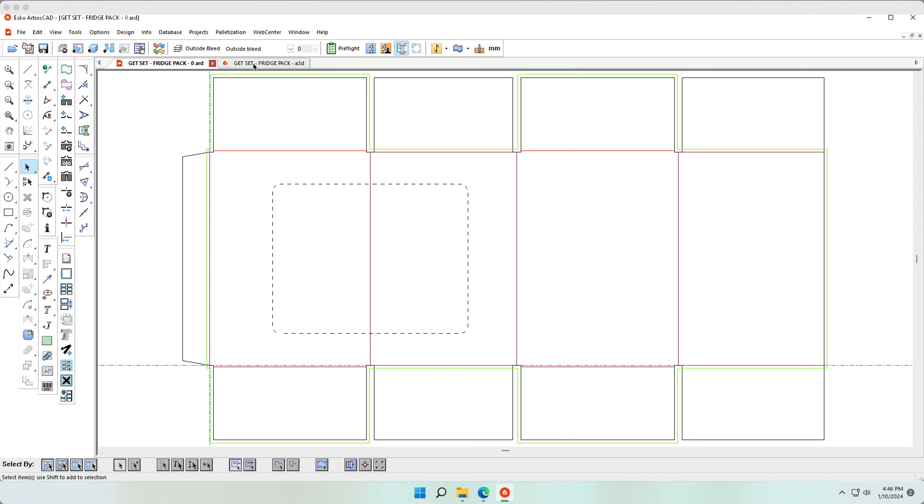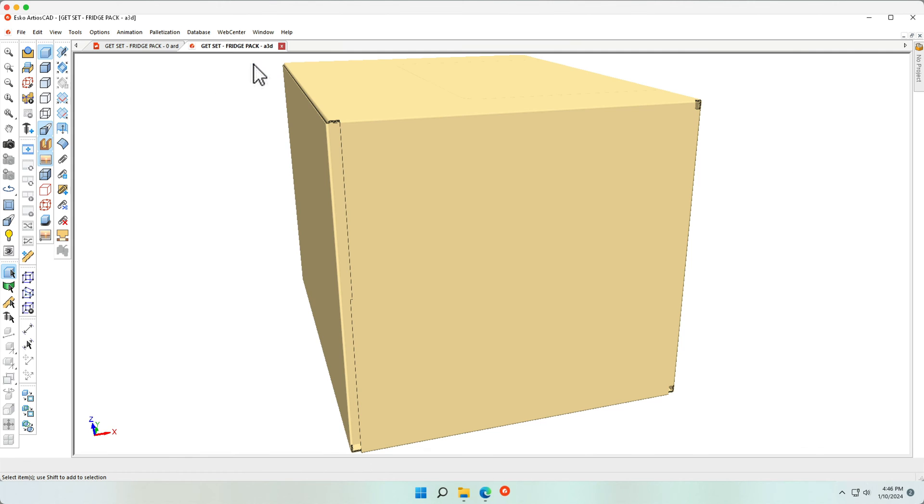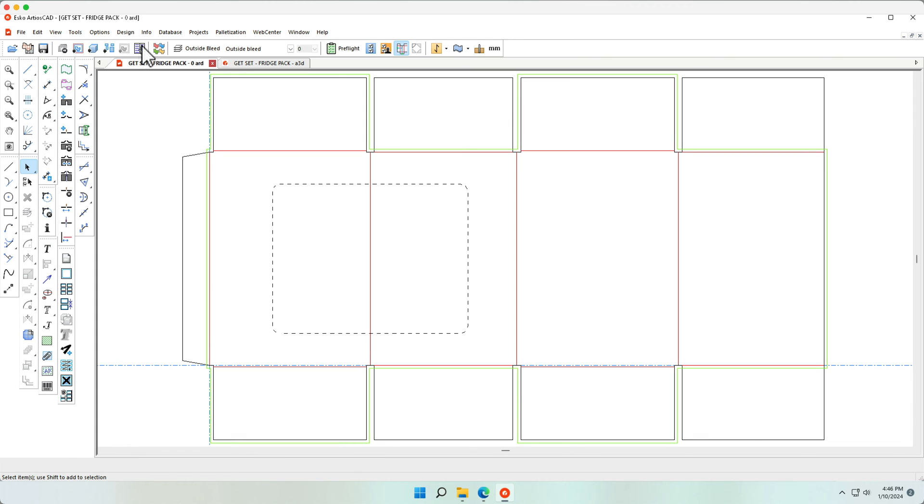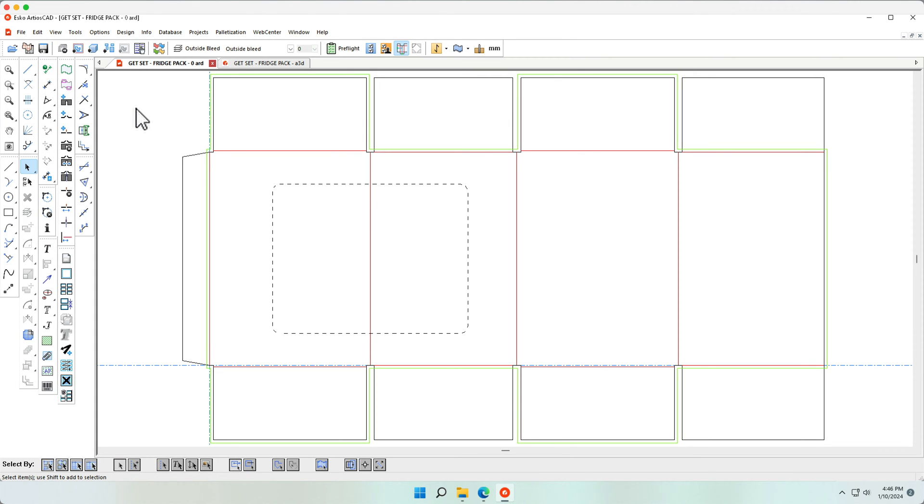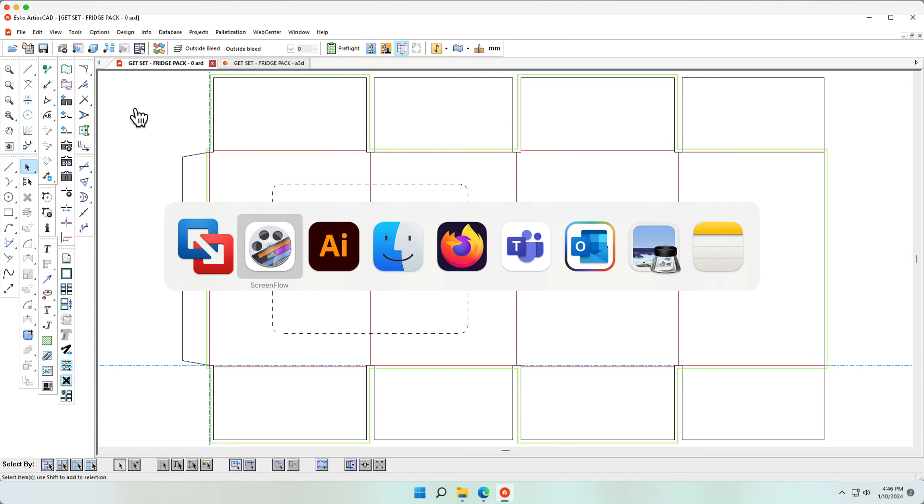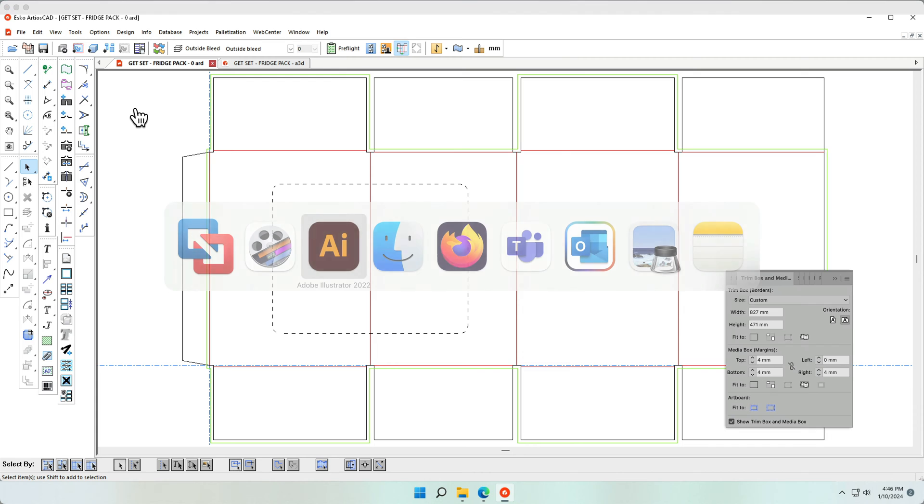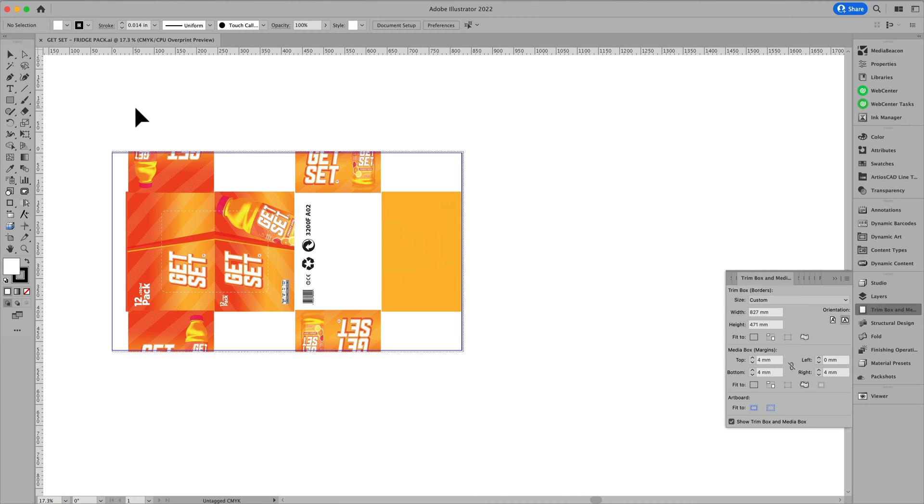In this quick tutorial, we'll show you how you can add graphics to your 3D shippers as well as your palettes. Let's start in Ardeos CAD, where we have a 2D and a 3D model.